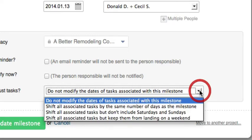The other three choices are: shift all associated tasks by the same number of days as the milestone, or shift all associated tasks but don't include Saturdays and Sundays, or shift all associated tasks but keep them from landing on a weekend.